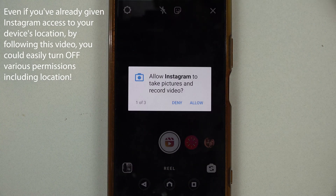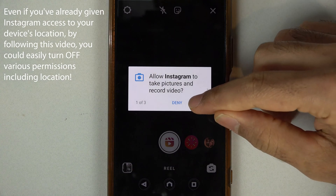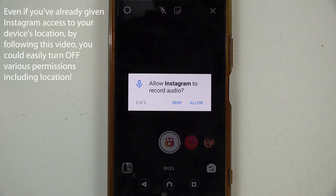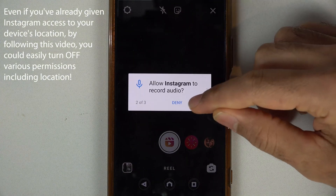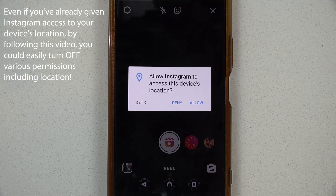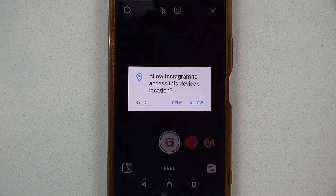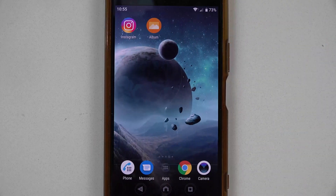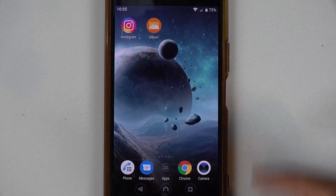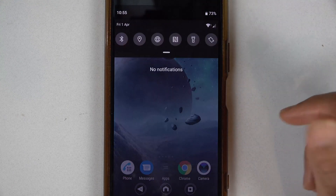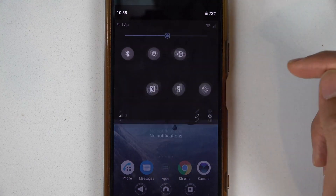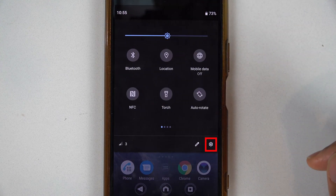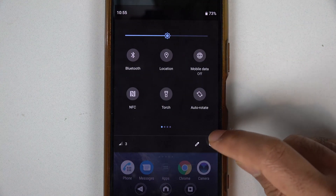In order to use Instagram effectively, you don't really need to give it access to your location. To prevent Instagram from accessing your location, scroll down and touch the gear icon to go to your settings.